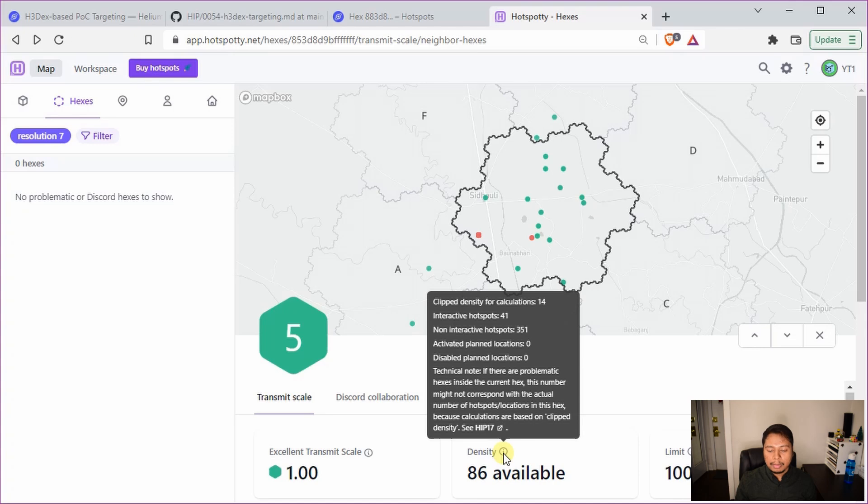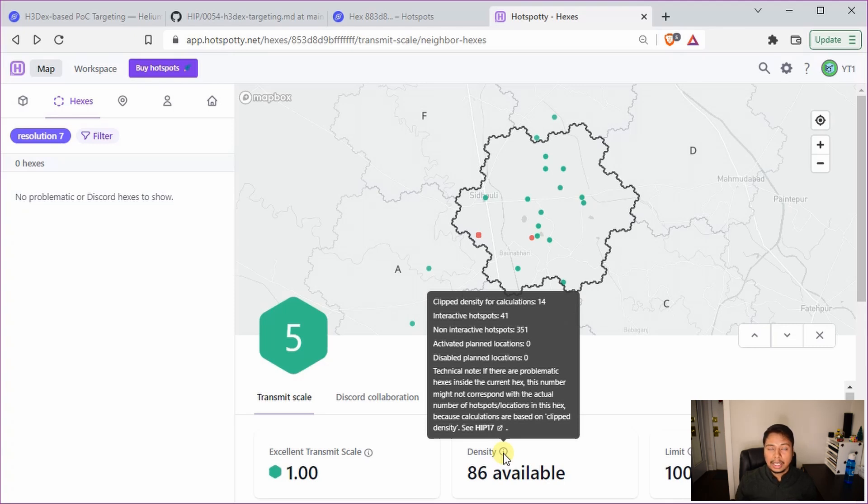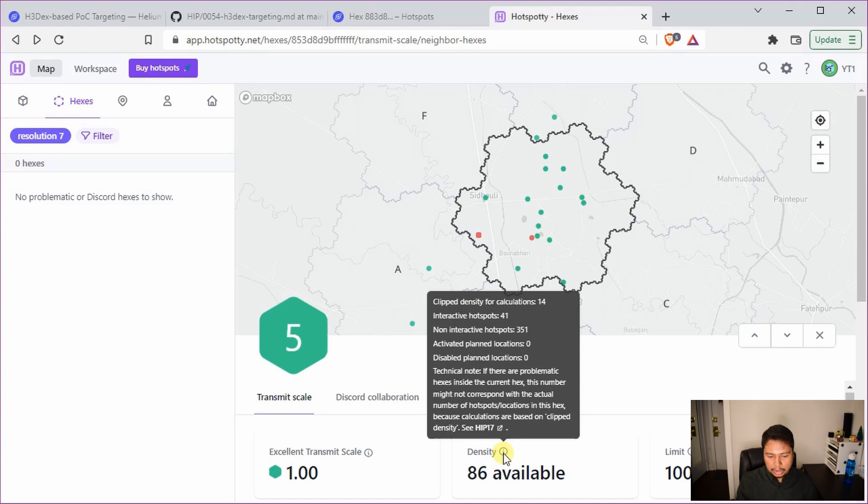So basically you add them up: 351 plus 41, so 392. The probability increases from 4.1% to 39.2%. This number is just an example, but you can see how they can actually increase the probability by asserting the location of a lot of hotspots in a particular hex even though all those were offline.